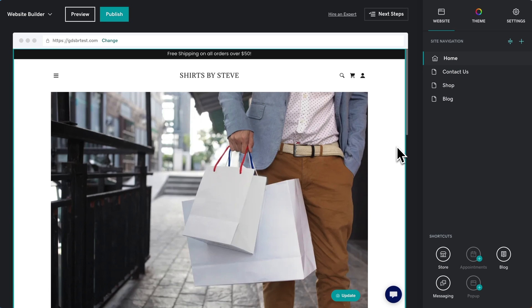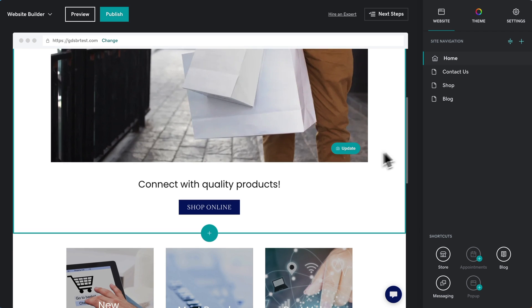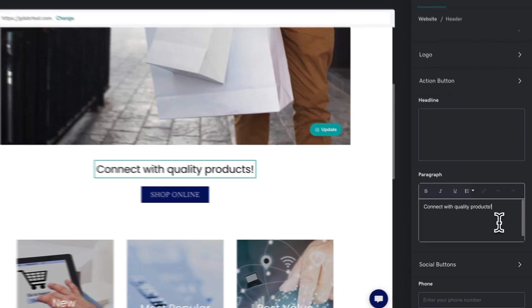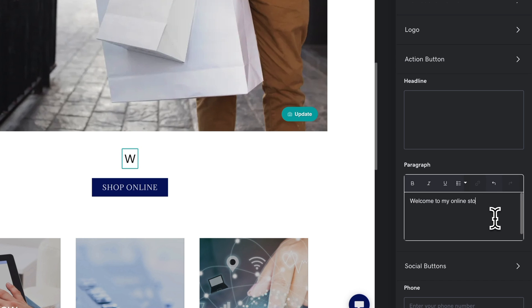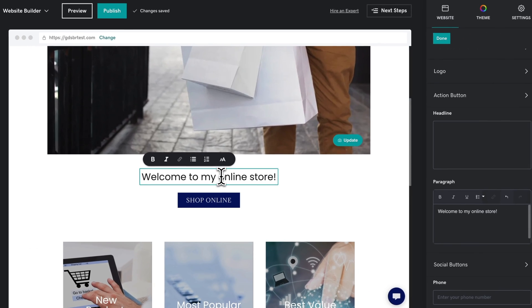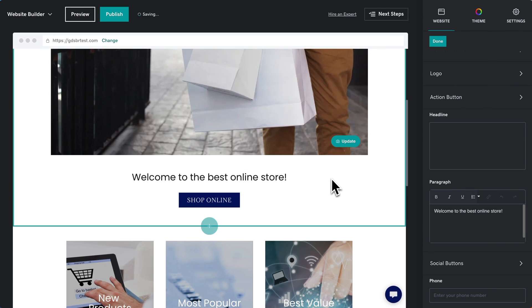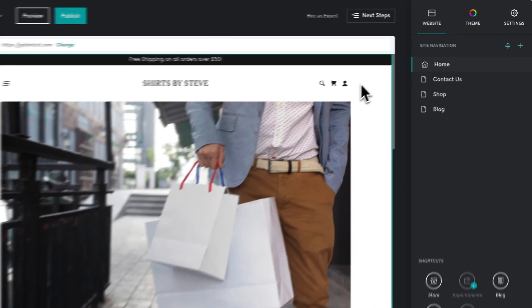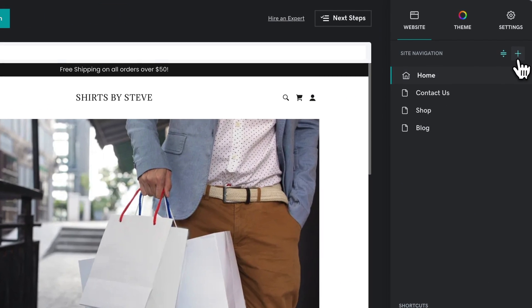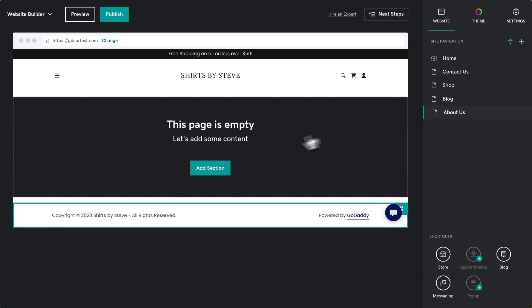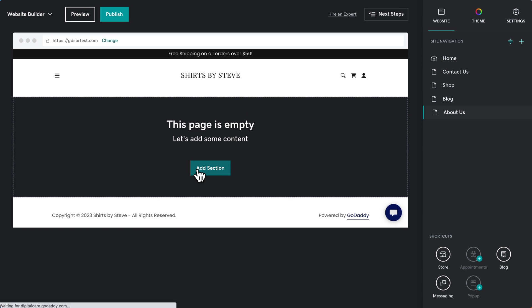This is the GoDaddy website editor, and it's pretty straightforward. Click a section and you can edit it. You can also click an element and edit it in place. So let's try creating a page — we'll make it an About Us page. Pages are built by adding sections, so let's add one.